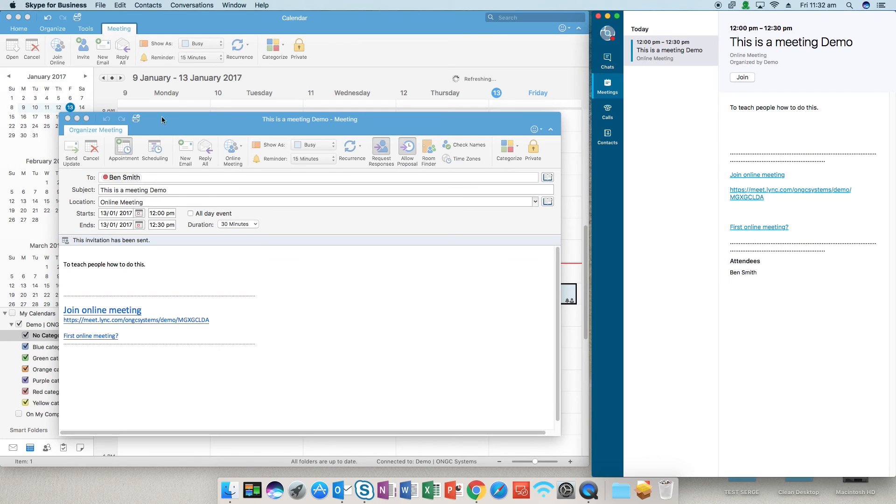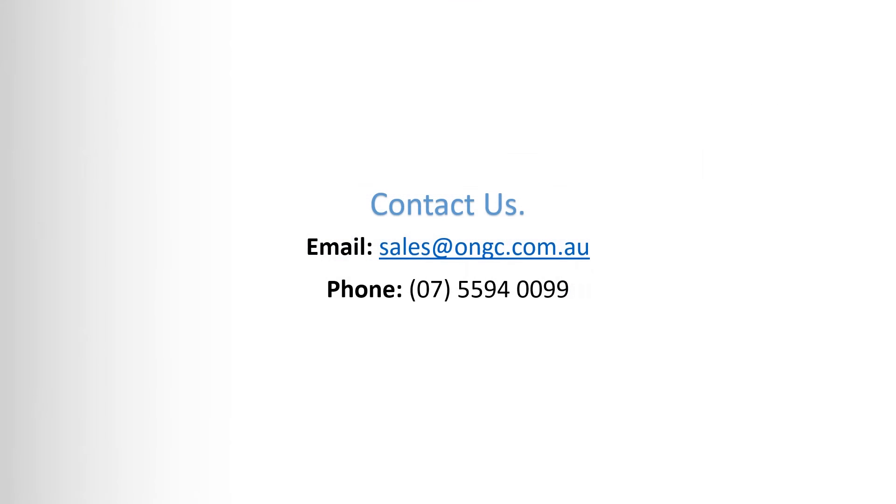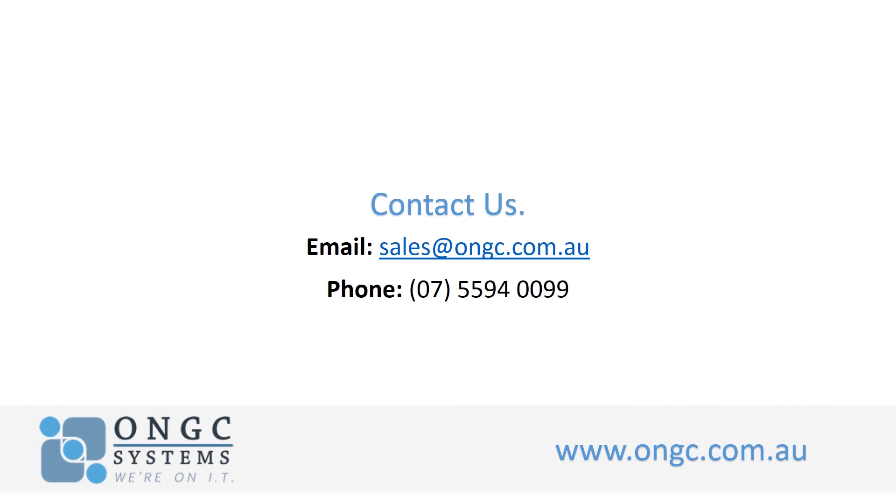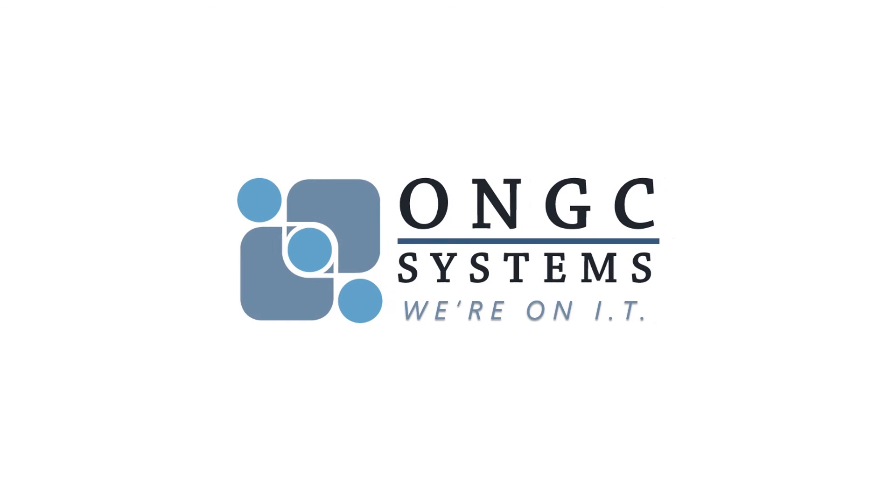Thank you very much for your time. I hope I've been able to help. If you have any further questions please just contact us on sales at ongc.com.au. Thank you.